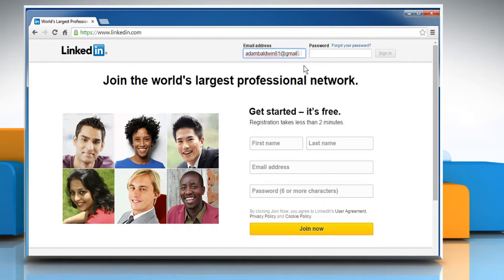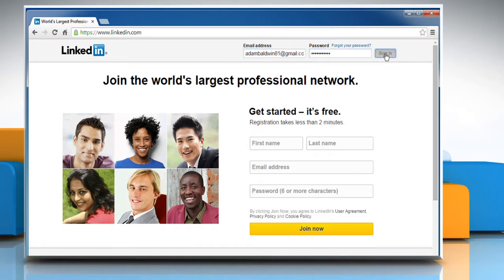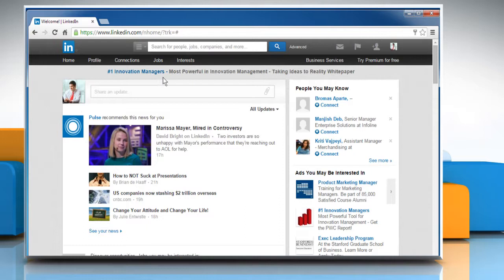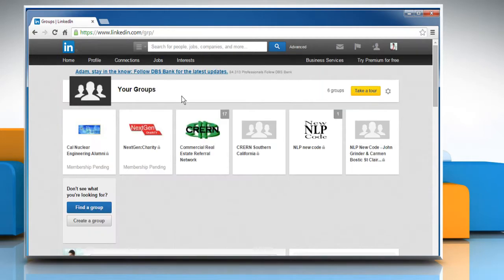Sign in to your LinkedIn account. Click on the Interests tab and then click on Groups.